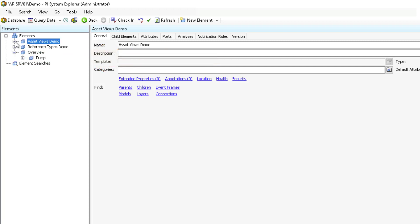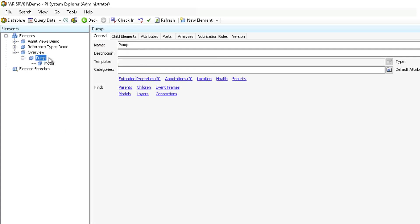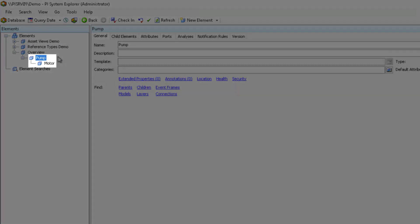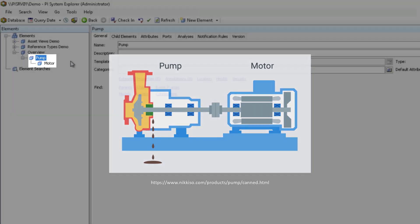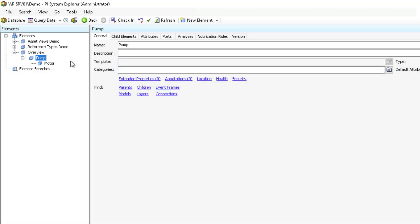Another possible scenario is to have an element that can only exist because of its relation to its parent. For example, a motor that runs a pump may be represented as a separate element in PI AF, but is really just a part of the pump and cannot exist outside of it. Removing the pump from the site would remove the motor as well. For these types of references, we would use a composition reference.